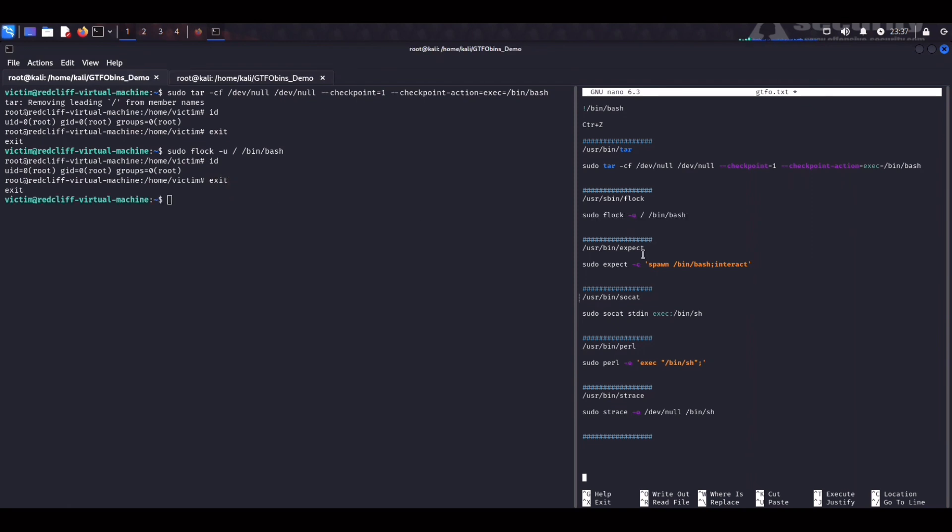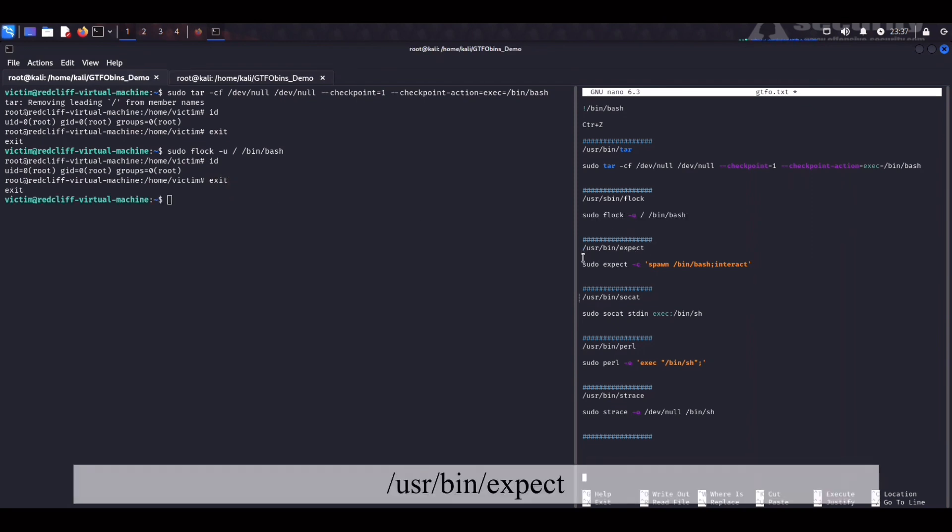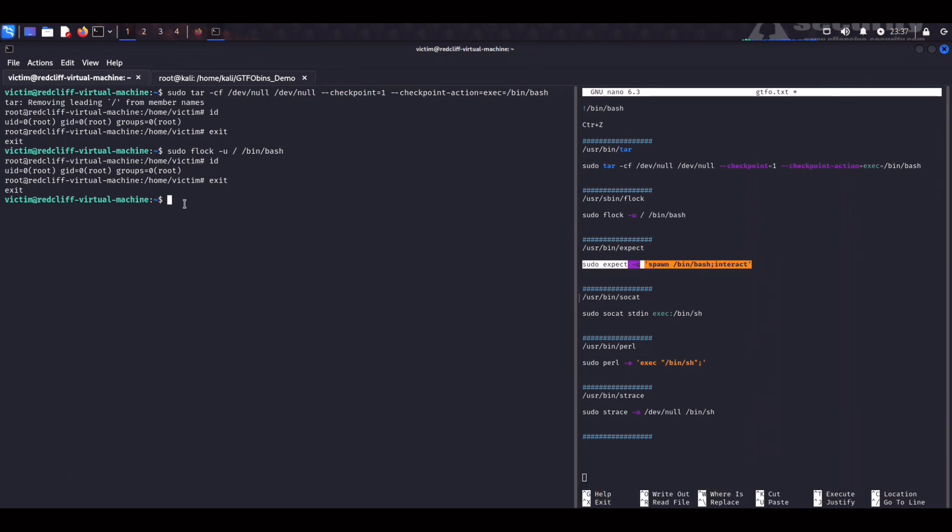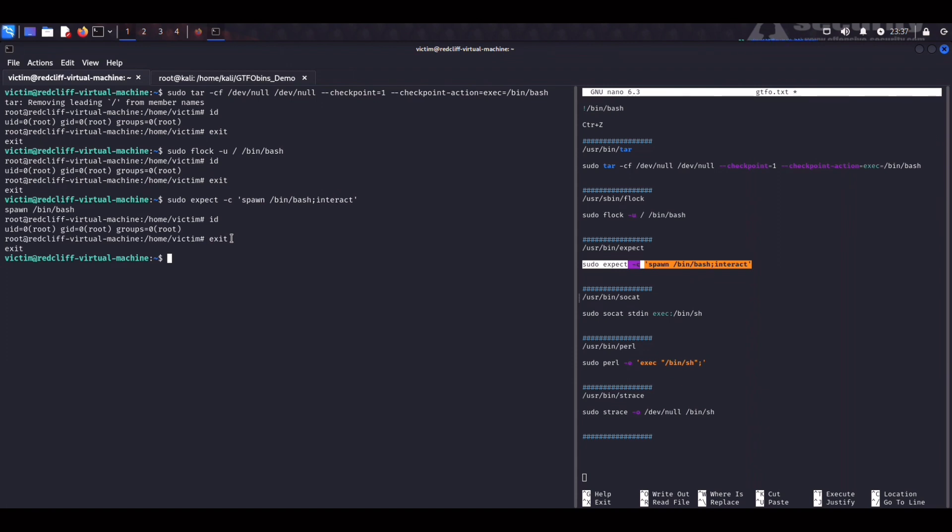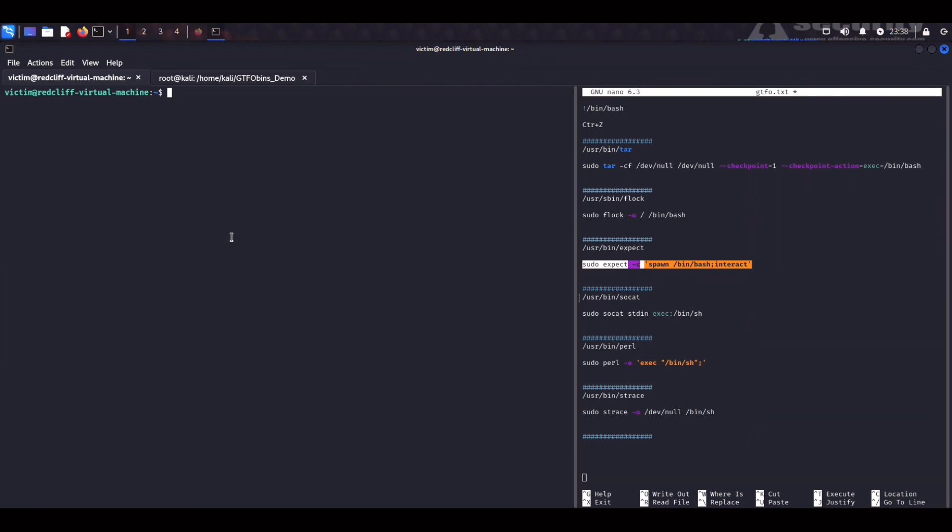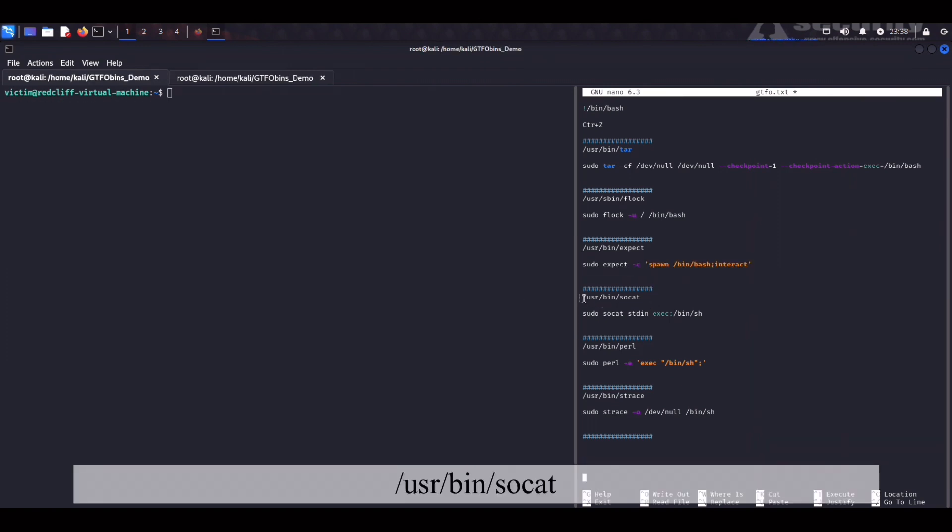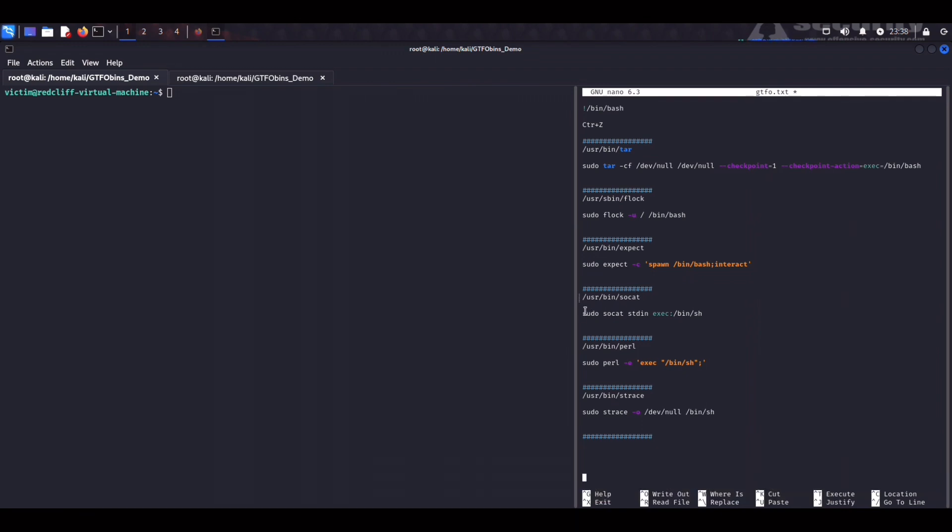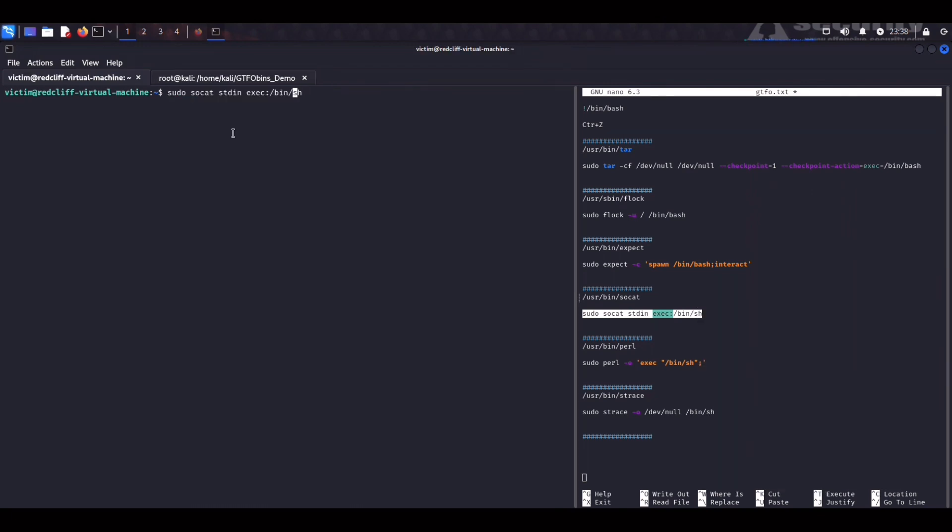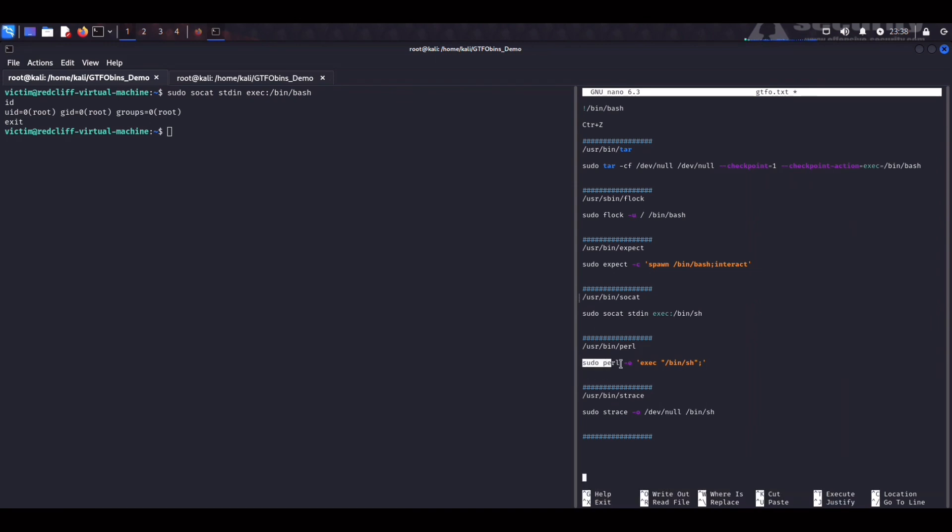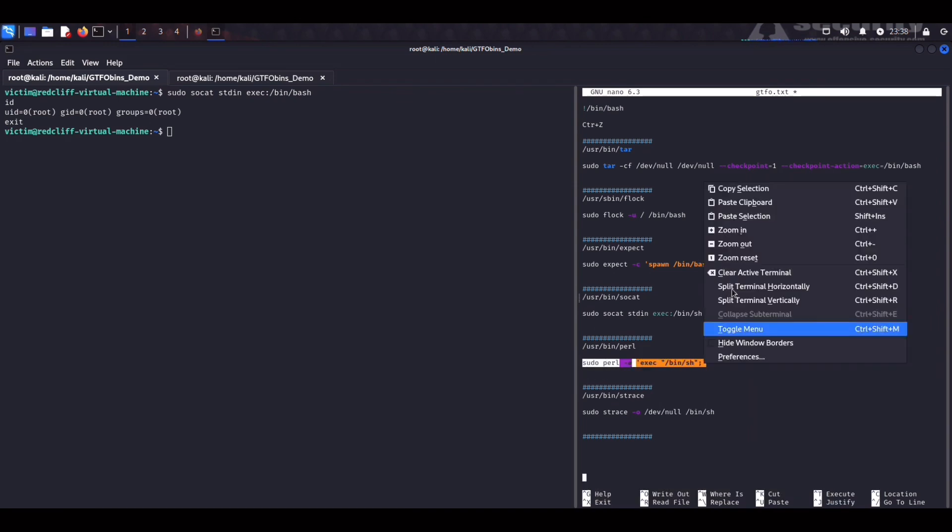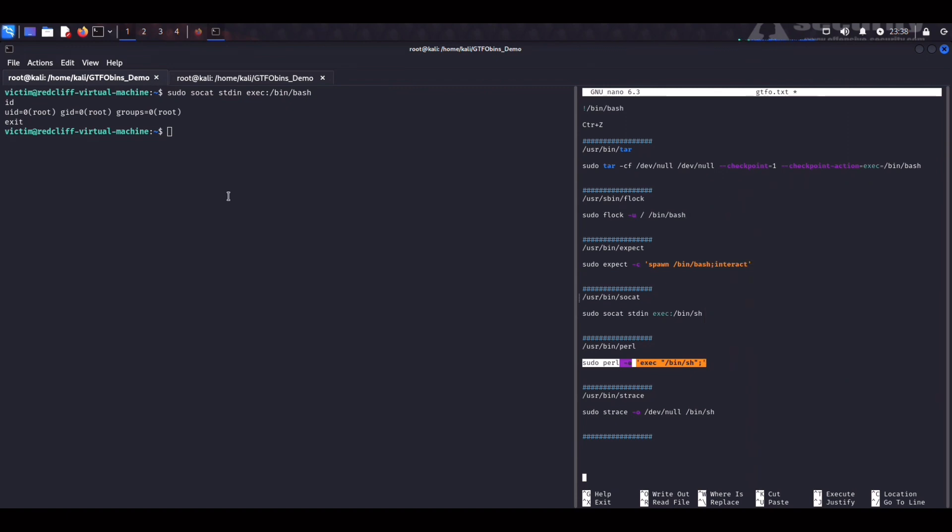So next we can check out the expect command which is used to automate running scripts on Linux systems. We copy, we paste that and no big deal. We are root again. Exit. Socat is yet another tool that I talk about in my file transfers video. So you guys might want to check it out. Copy that. Paste it. And bin bash. Id root is another easy one. We can see if perl now works as well. Rinse and repeat. Copy. Paste it. And again id root.